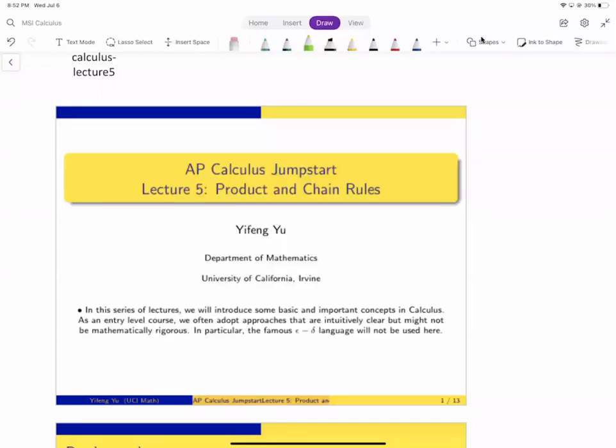In this series of lectures, we introduce some basic and important concepts in calculus. As an entry-level course, we often adopt approaches that are intuitively clear but might not be mathematically rigorous. In particular, we will not use the famous epsilon-delta language.